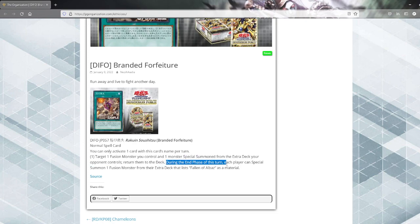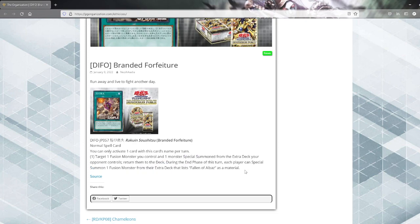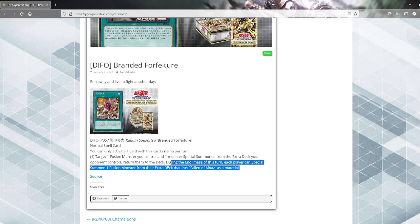During the end phase of this turn, each player can special summon one fusion monster from the extra deck with a list of all parts of the material. Right, so unless you're playing Mirrorjade, your opponent won't get any benefit from this.